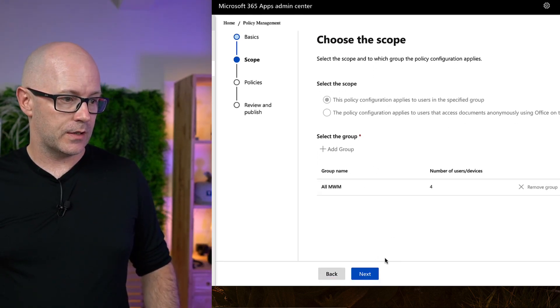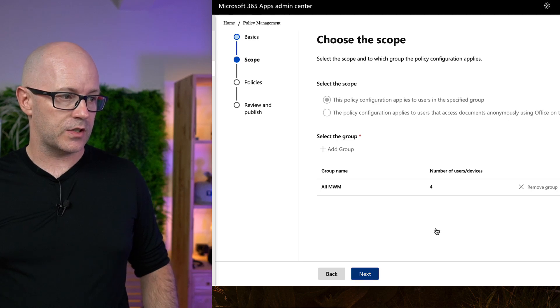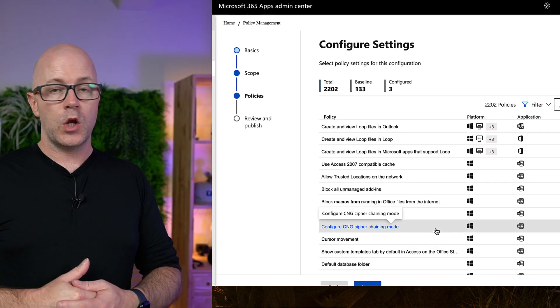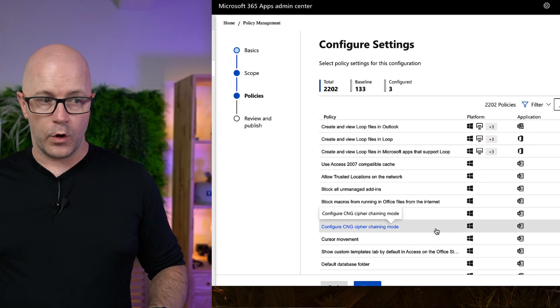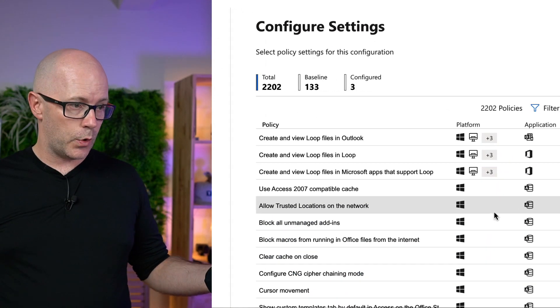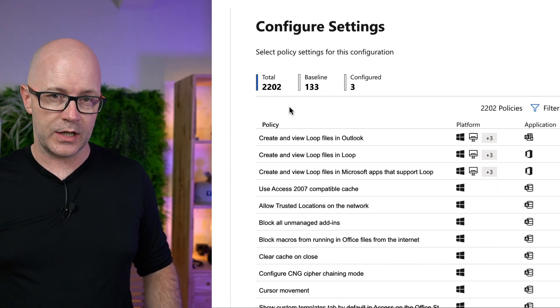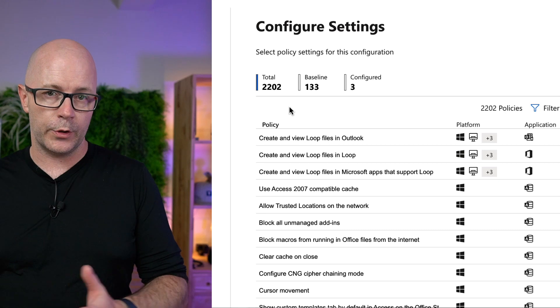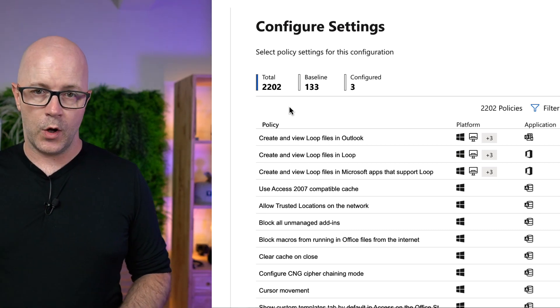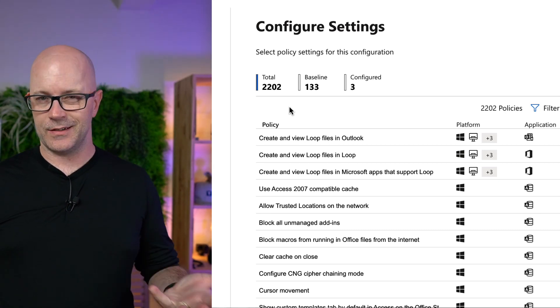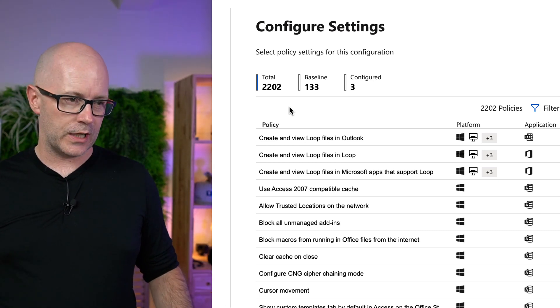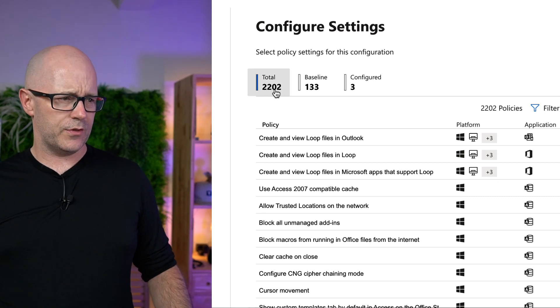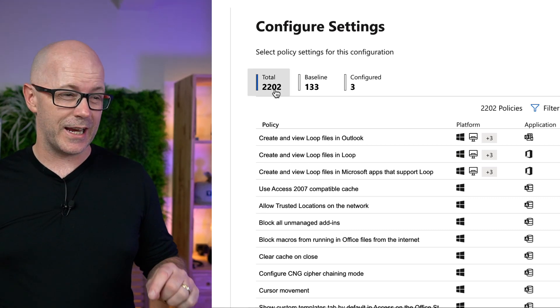And in our next step, we have gone looking for the Loop Policies. Now, this is quite a large list of capabilities to create a policy for controlling Office and how it operates on devices and access to cloud services. 2,202 policies today.